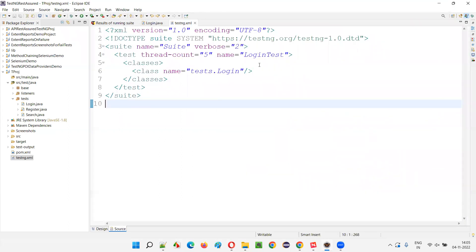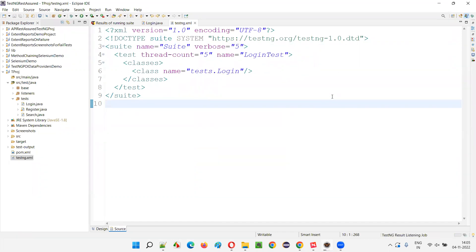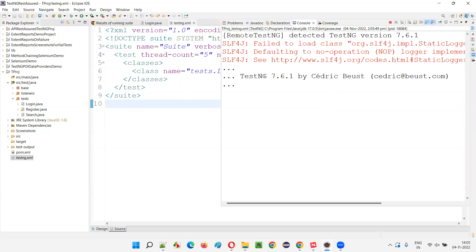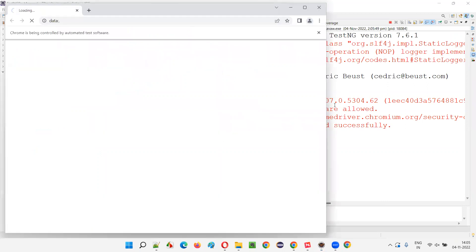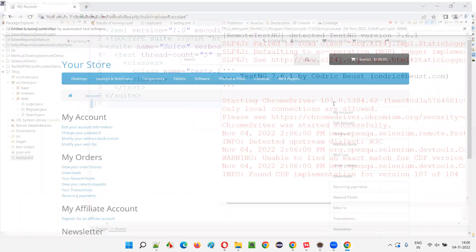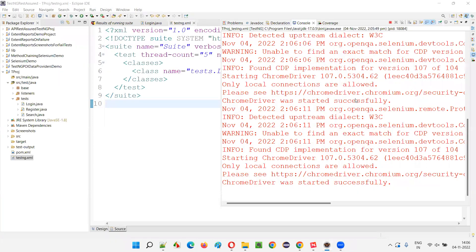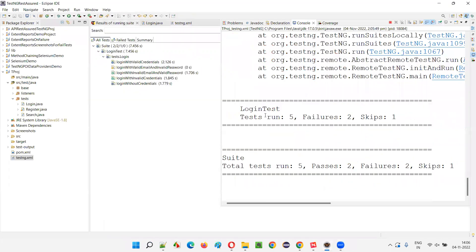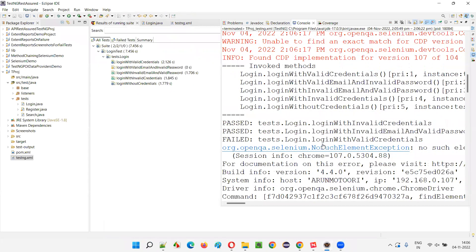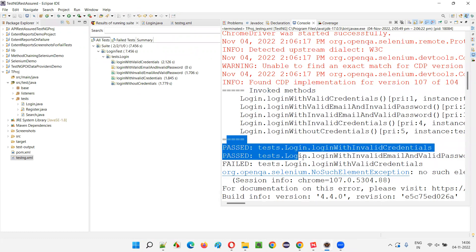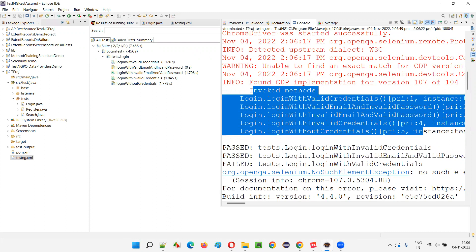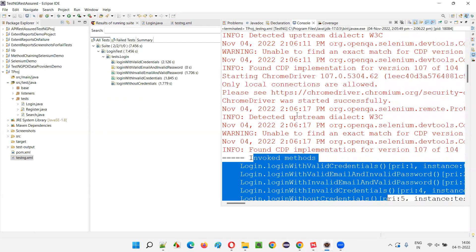If I give verbose equal to three, four, or five, it keeps on increasing. Let's try verbose equal to five and see if there's any additional difference. It looks mostly the same as verbose equal to two, but some invoke methods are now appearing in addition to the pass and fail details. These invoke methods and some extra things are what differentiate verbose two from verbose five.